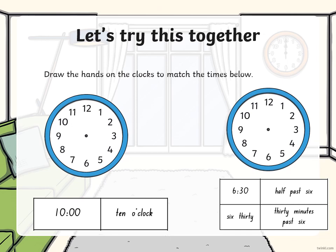Let's try this together. Draw the hands on the clock to match the times below. We've got 10 in digital time and 10 o'clock in words. We know that 10 is our hour, and our hour hand is our smaller hand, so we have to put our 10 on the clock. Now it's o'clock, so we have to put it on the hour. Our minute hand is our longer hand and it's going to go directly up to the 12. We have 10 o'clock on our clock.